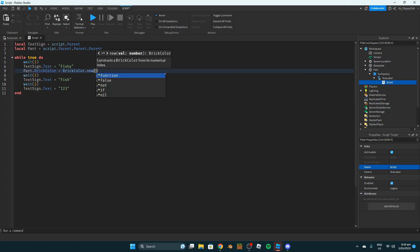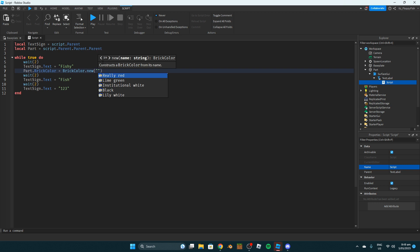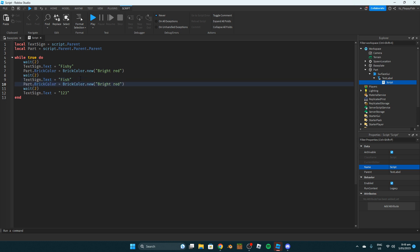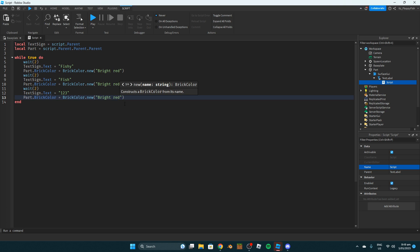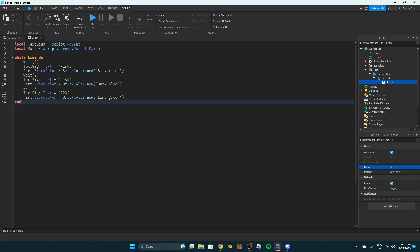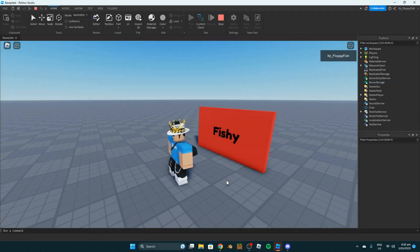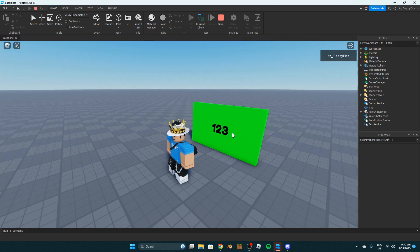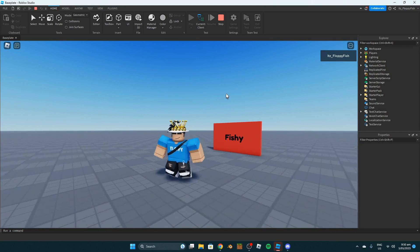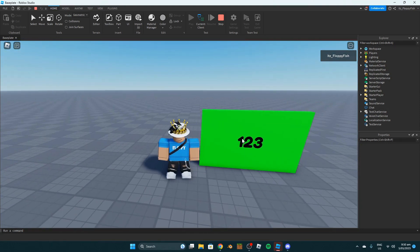Write: part.BrickColor = BrickColor.new('Bright Red') — or whatever color you want. Duplicate that line for each text entry and change the color accordingly. For this tutorial I'll set one to bright red, one to lime green, and one to dark blue. As you can see, each time the text changes, the part also changes to that specific color.